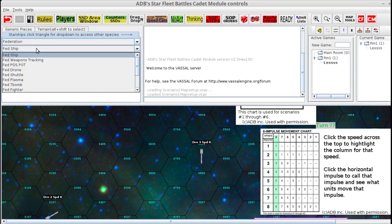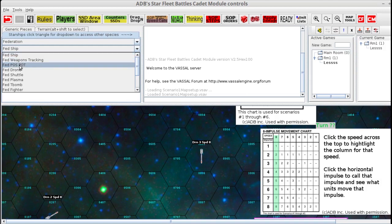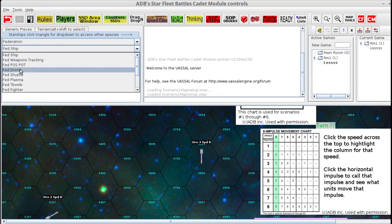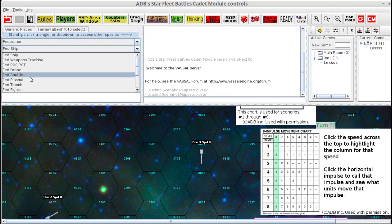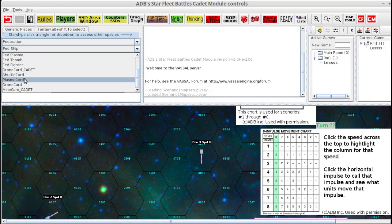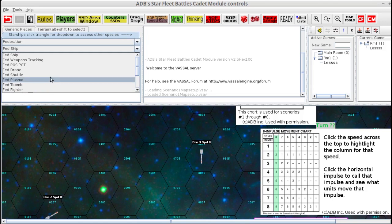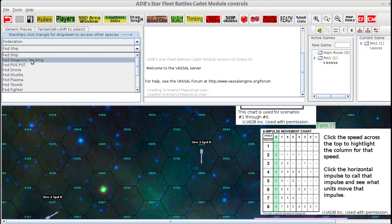Select Counters and you have a selection. There are three tabs: a generic pieces tab, a terrain tab for things like asteroids, moons, planets, and a starship tab defaulted to multi-access all races. There's multi-access all races drones, shuttles, etc., and then your races below. If you as a Federation player want the restricted Federation counters, select Federation. Then you have a secondary dropdown with access to the ship, weapons tracking sheet, point of slip, point of turn, drone, shuttle, plasma, T-bomb, fighter, a cadet drone card, shuttle card, plasma card, regular game drone card, and a mine card.